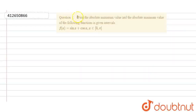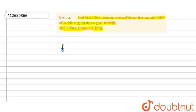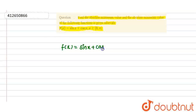Hello guys, so today our question is: find the absolute maximum value and the absolute minimum value of the following function in the given interval. f(x) = sin x + cos x, where x belongs to the closed interval [0, π].